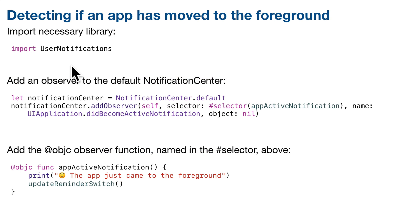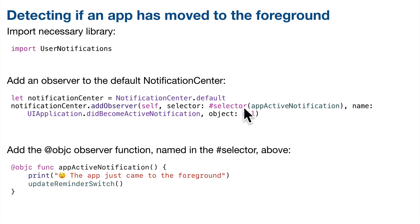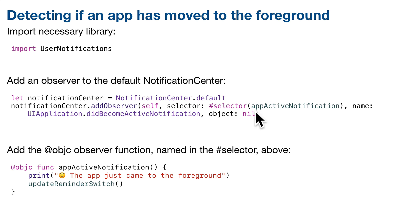We need to do three things to detect when an app is moved to the foreground. First, we're going to be using Notification Center, so we need to import the user notifications framework in any class where we want to use this technique. Next, we need to add what's called an Observer to the Notification Center. This will allow the Notification Center to detect if an app becomes active. That means it's been moved to the foreground. Finally, we'll set the function to go off when the app becomes active, and we'll write a function to perform the requests of this action, a selector function. In our case, it's just a call to update reminder switch, which will turn off the reminder switch if notifications aren't allowed.